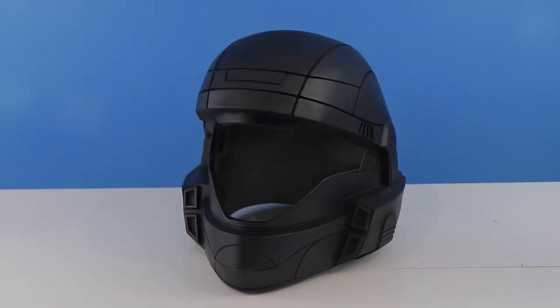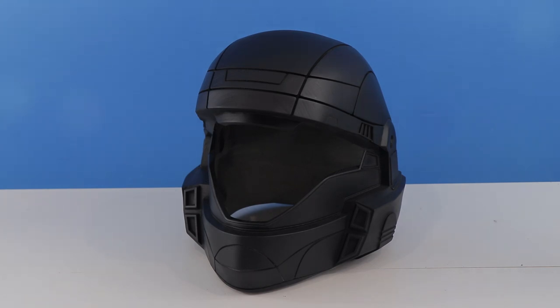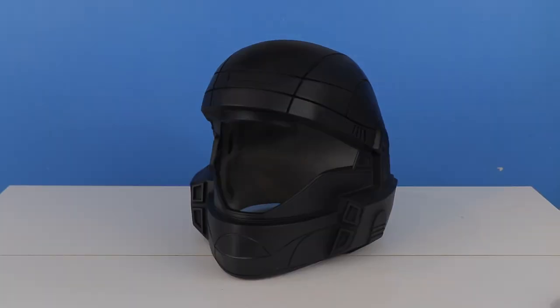Now that the black base coat is applied, the next step is going to be applying the other colors. But before we can do that, we need to tape off some of the black areas as we do not want to be spray painting over them again with new colors. The main areas that we're going to tape off are right around the visor section as well as part of the back.